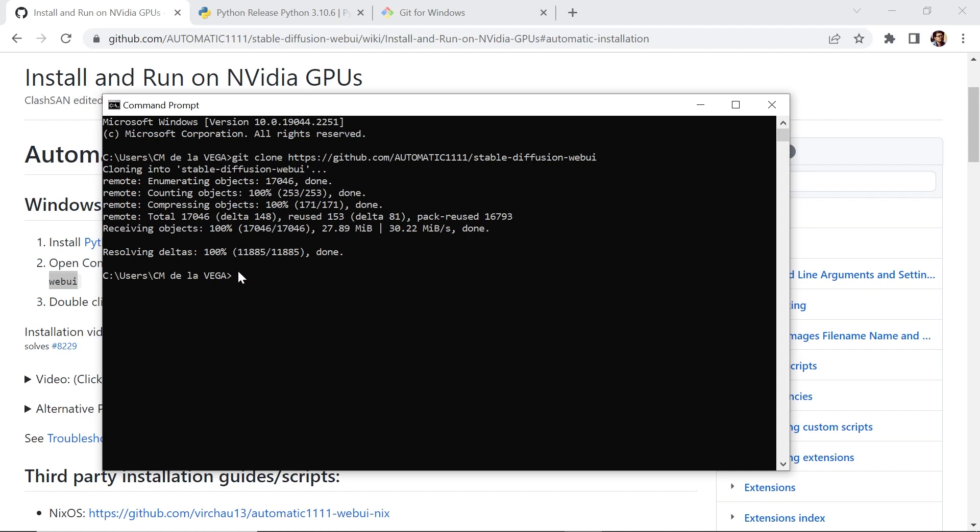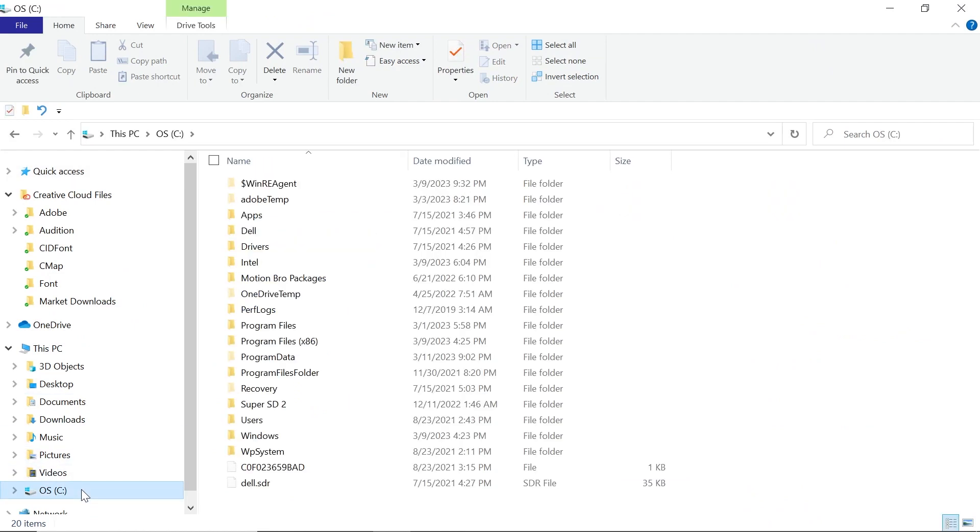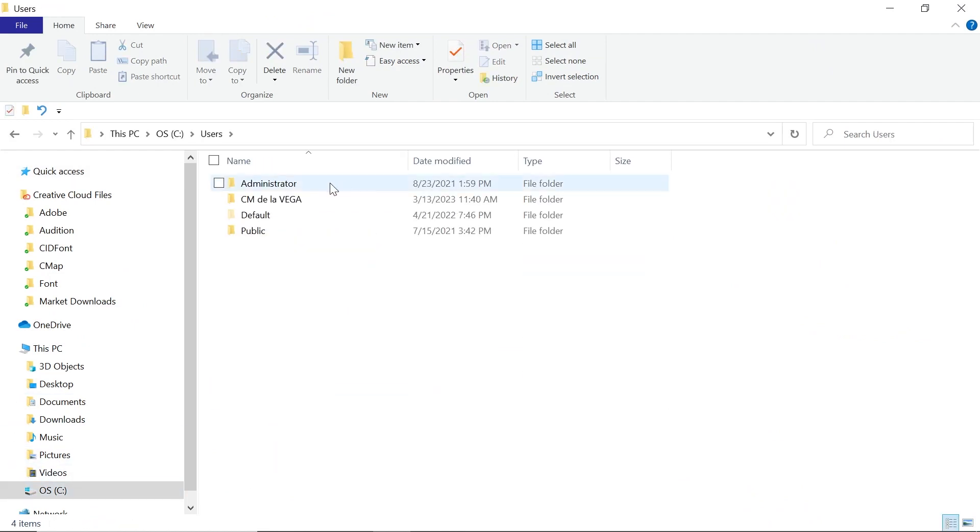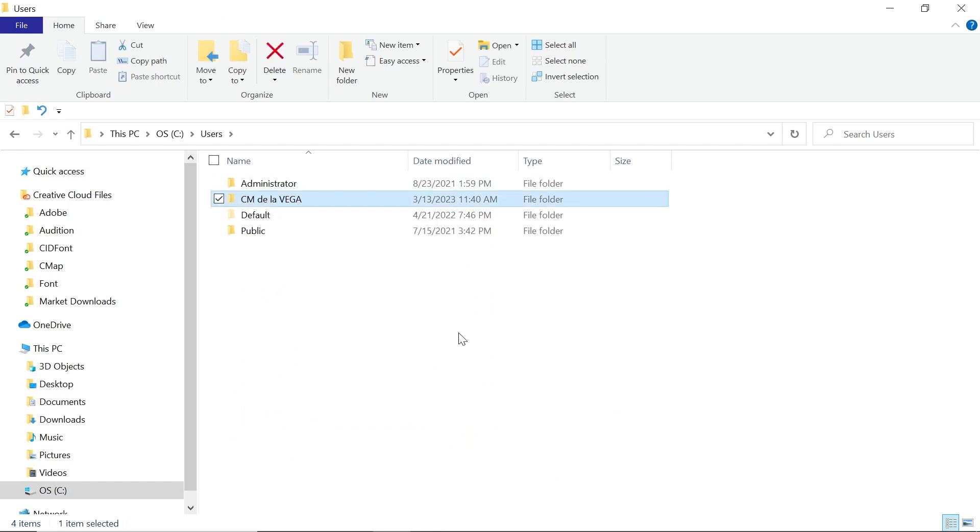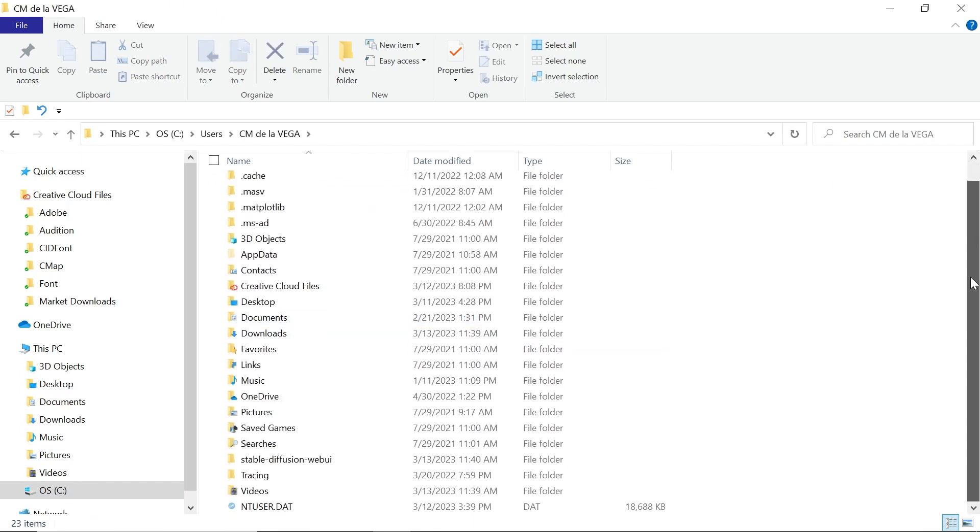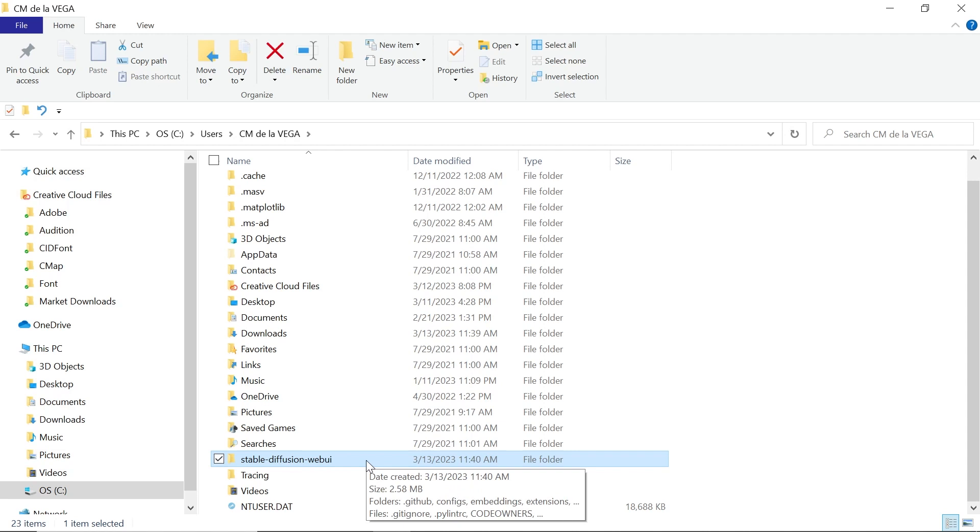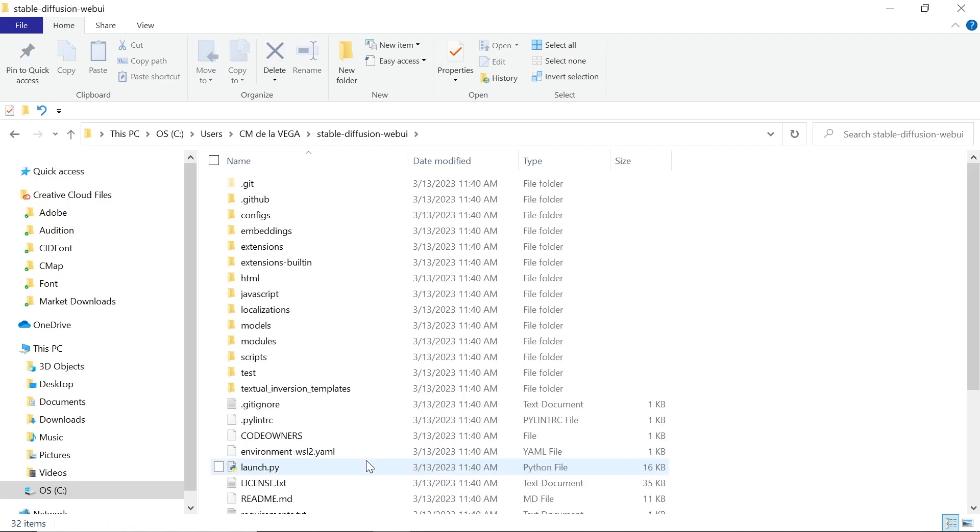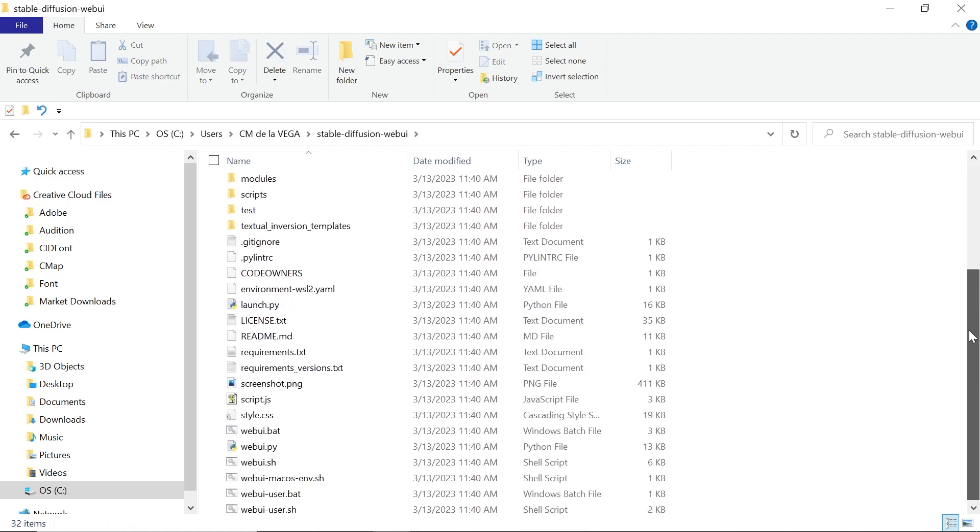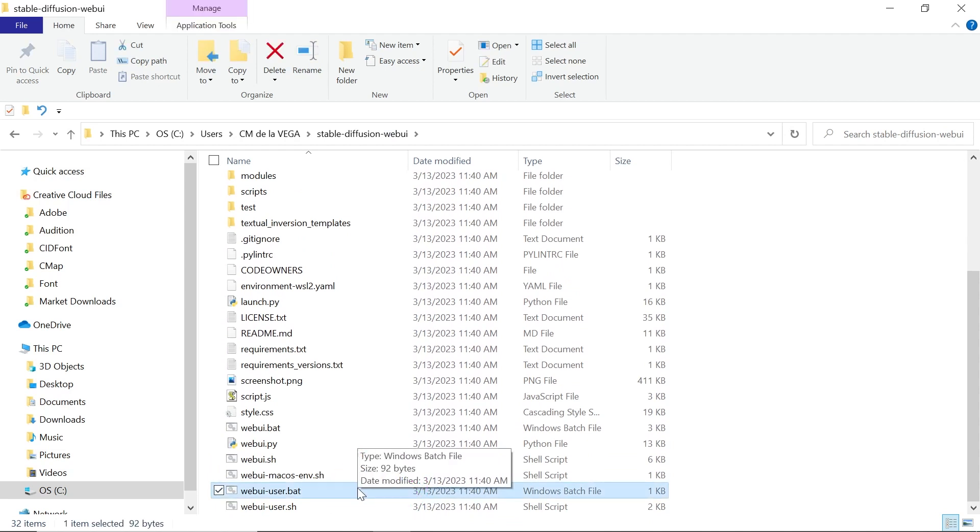Now what we need to do is navigate into this folder. Open your Windows Explorer. Let's go to the C drive. Let's go to Users. Let's go to the username. In this case, it's CMD La Vega. And let's go all the way down. And you should find a folder that says Stable-Diffusion-WebUI. Let's go inside. Let's go all the way down and locate the file that says WebUI-User.Bat. Now don't click on it yet.